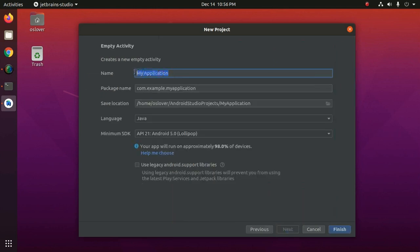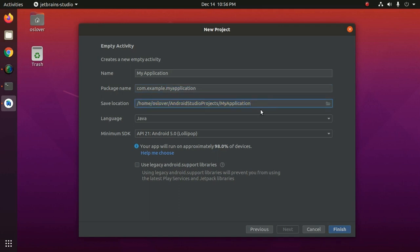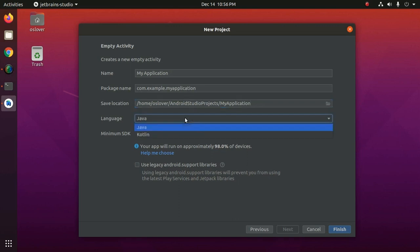Now enter the project name and enter the package name. And select the location where you want to save the project. Select language Java or Kotlin.